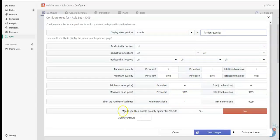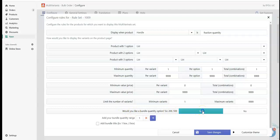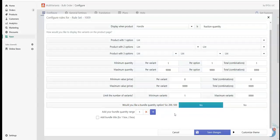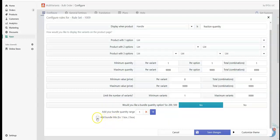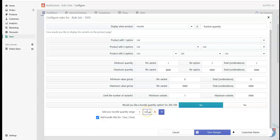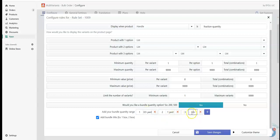Now we will see an option which is a bundle quantity option. We need to click on yes. If we click on yes, then there will be an option which is add bundle title. We need to click on check. Now there is an option for title where we need to add our range here. By this way we need to add our range.